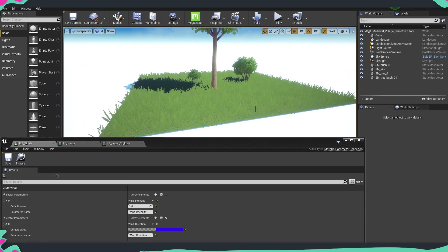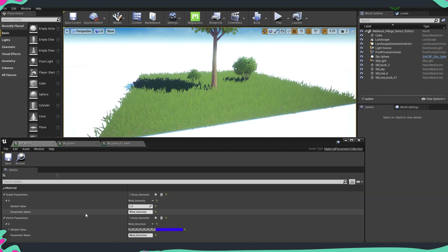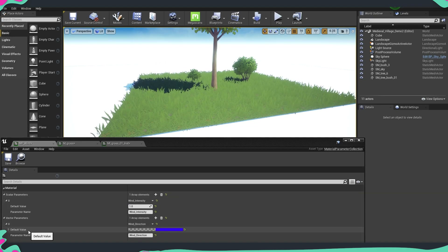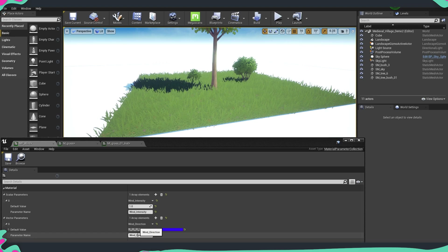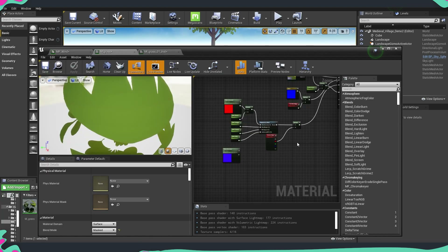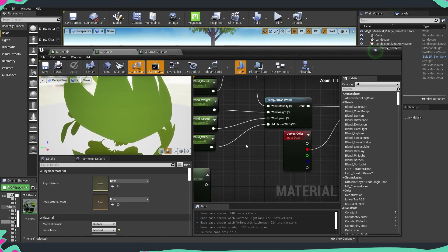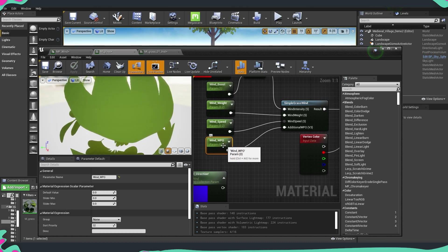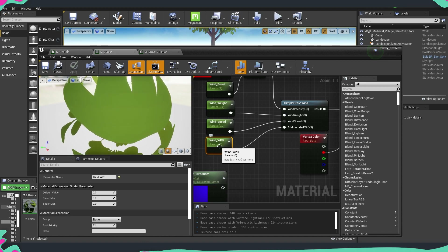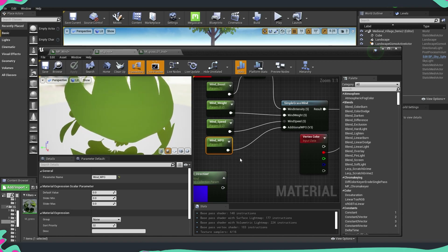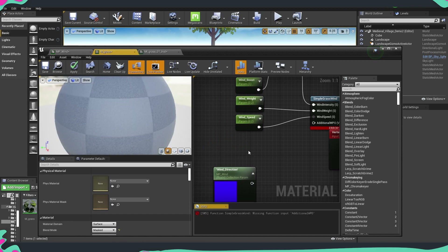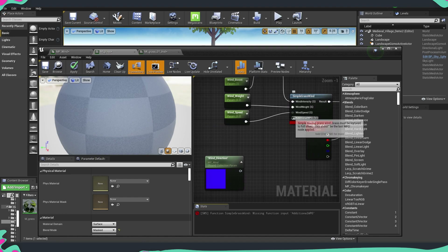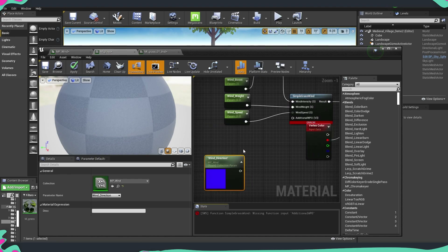Now we have everything working for our intensity. Now we need to handle direction and connect that to our material. As you remember, we added a small wind node for world position, but leaving it on zero means there is no direction added to our wind. So I'm going to delete that one — this is the slot where we'll put our wind direction.